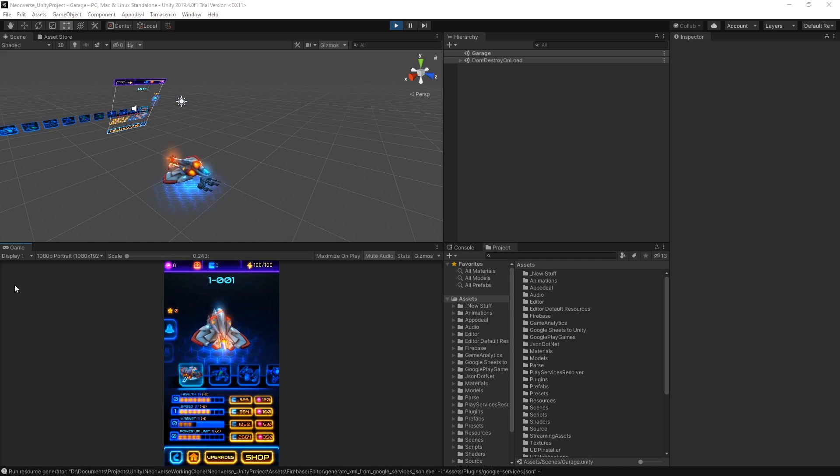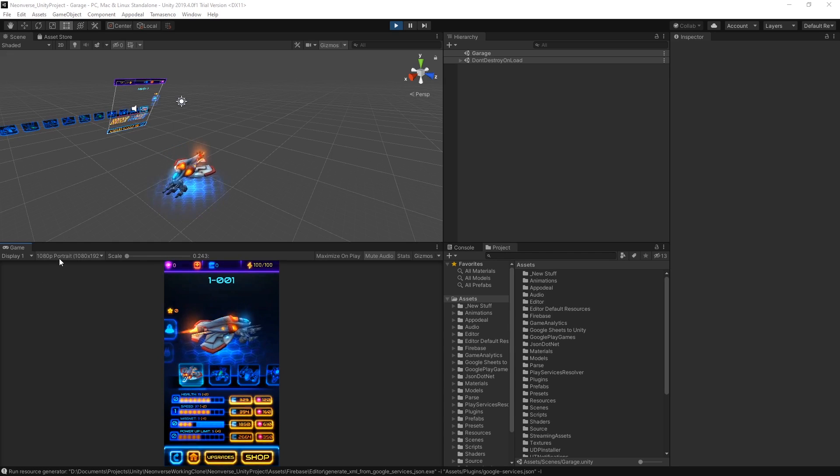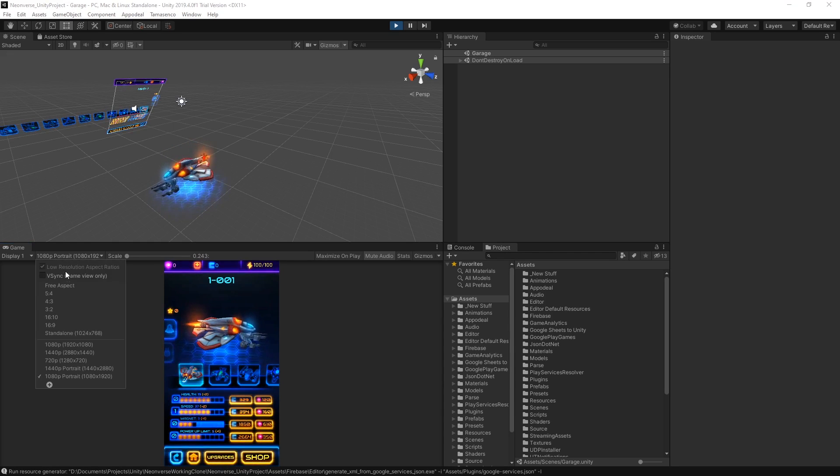The Game tab allows you to view the screen at varying resolutions and is useful for platforms such as PC, Mac, and Linux.